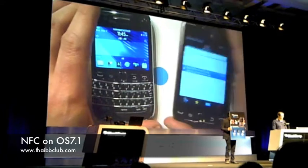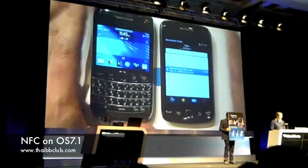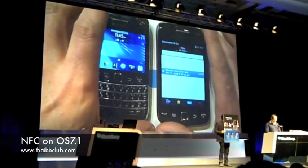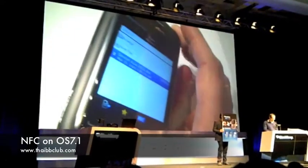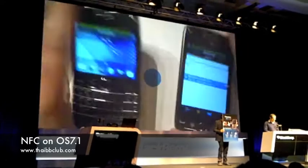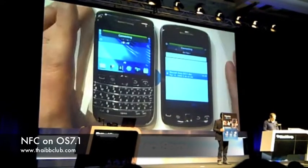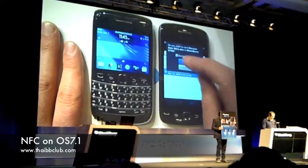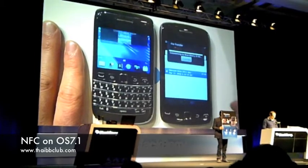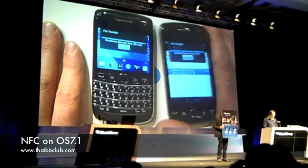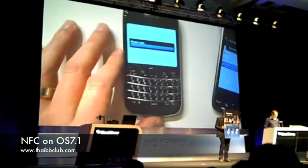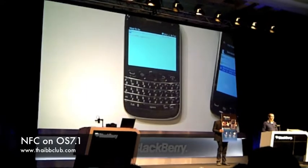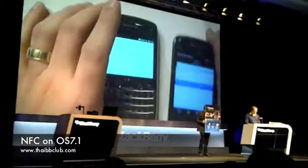A document. Imagine you're out and you have a document you want to share with a colleague — it's as simple as just tapping the devices. You can see now I'm going to get the prompt again asking if I want to share this content. I'm going to receive it over here, and it's going to pass the document and launch it onto the other device.